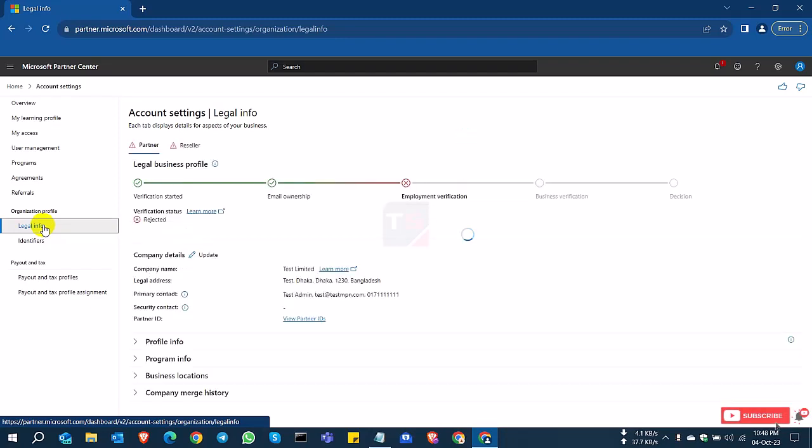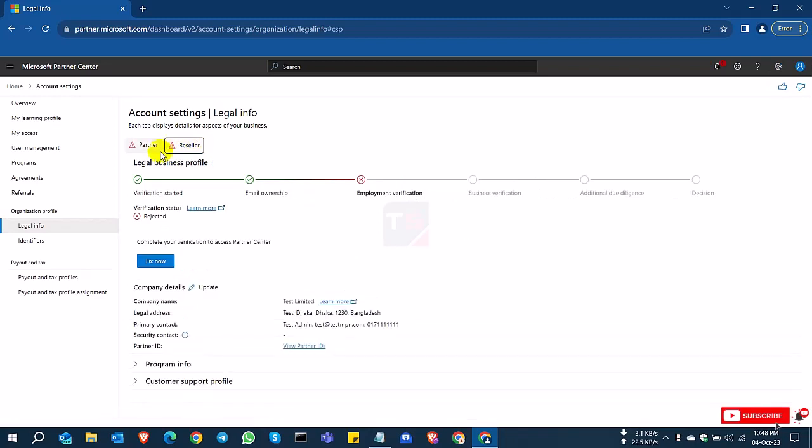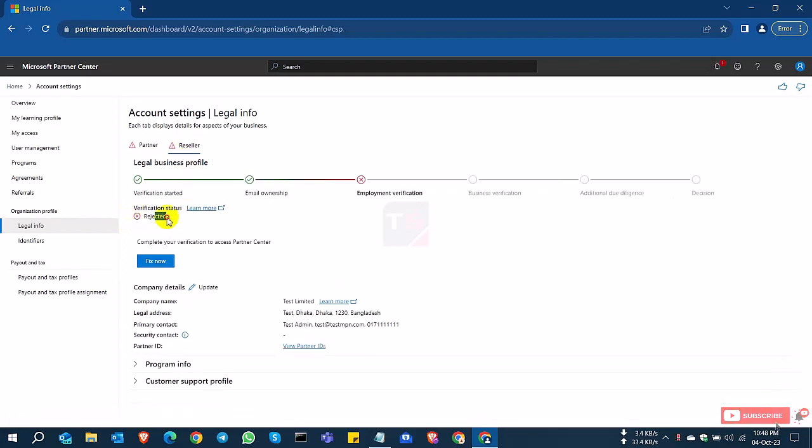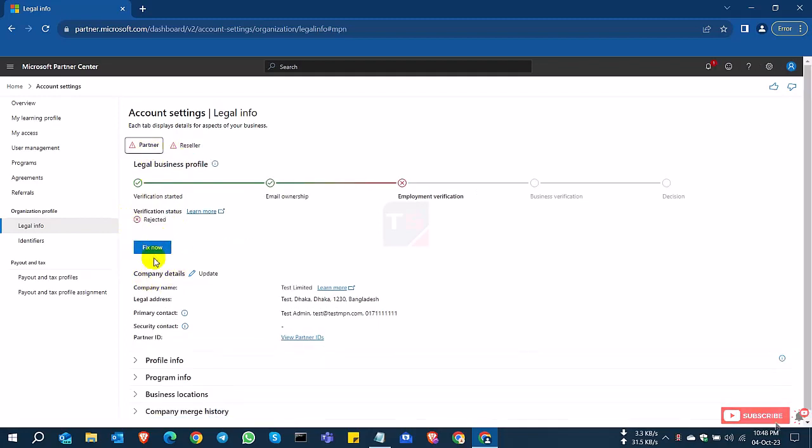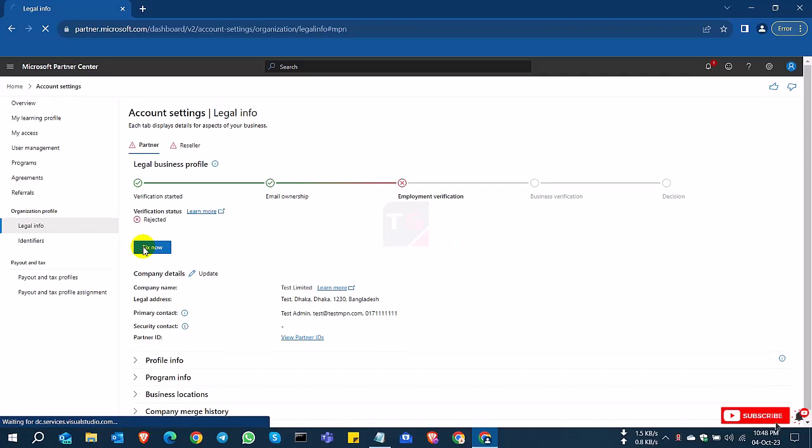So now you can see here the partner tab and the reseller tab is coming here and both are rejected because we are trying a trial basis account and all information is not accurate. So if you need to verify your partner account, you must verify your current address or proper address and proper information to activate your Microsoft partner account.